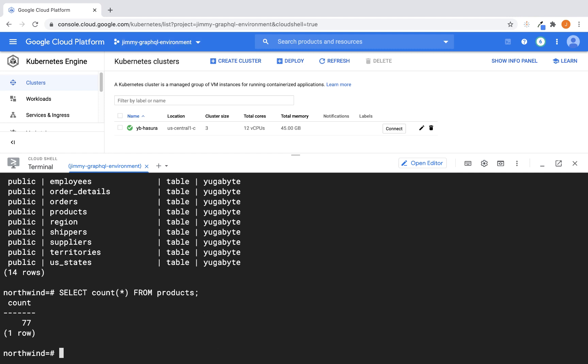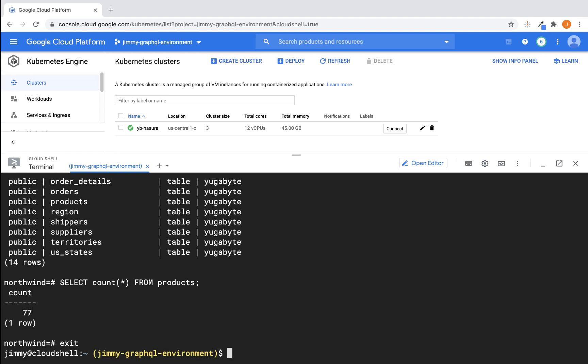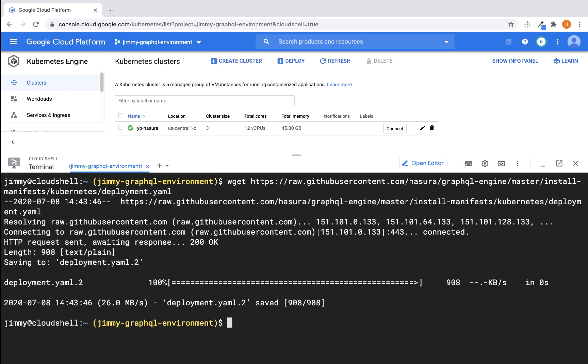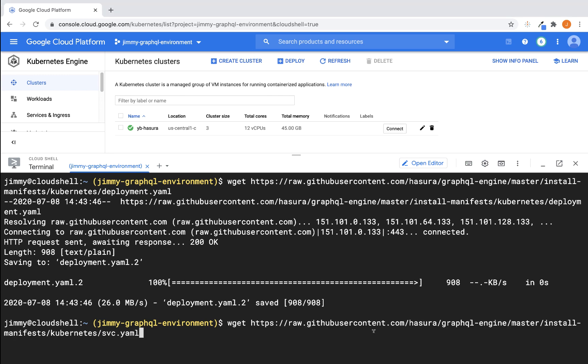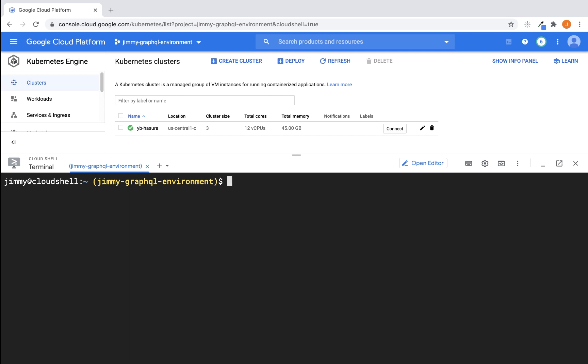All right, so let's go ahead and exit the YSQL terminal, get a little bit more real estate. Now what we need to do is download two YAML files from Hasura. That's our first one. And then let's go ahead and download the second one. Now that's done. Get a little bit more real estate.